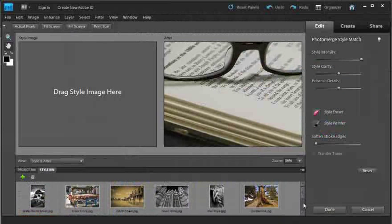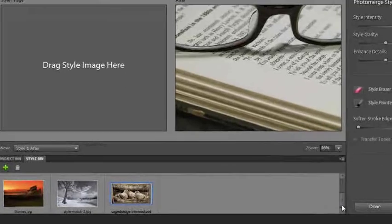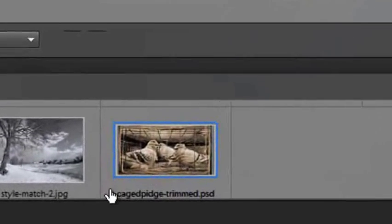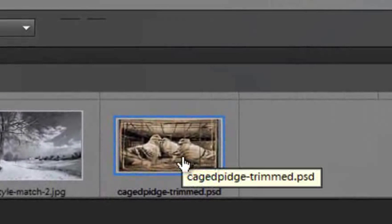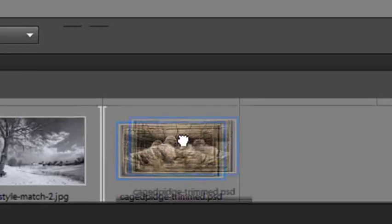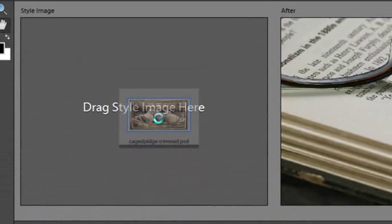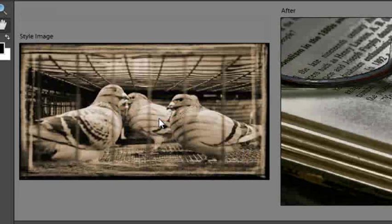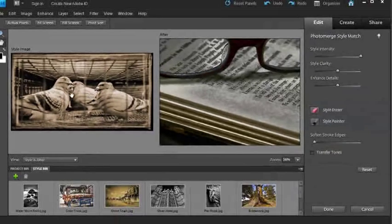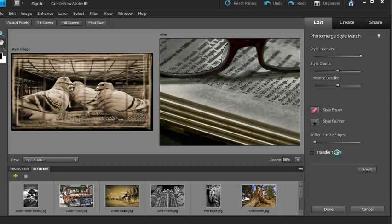You'll see now that when I drag down the scroll control on the right hand side, we have a new option in the Style Bin. I can now click and drag that up to the Style Image side of the workspace. You can see how automatically the tonal style of the image has been applied to the photo. If we click on Transfer Tones, we'll get the colour as well.